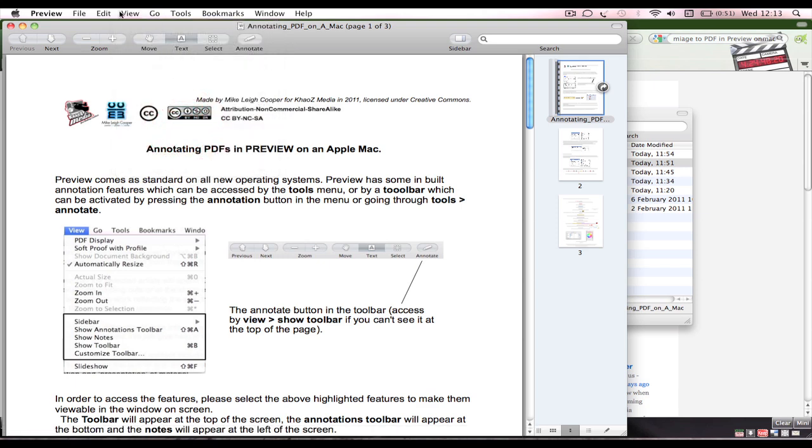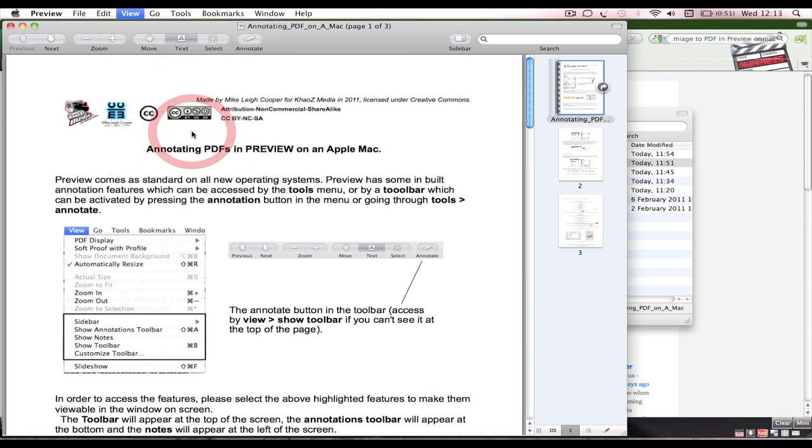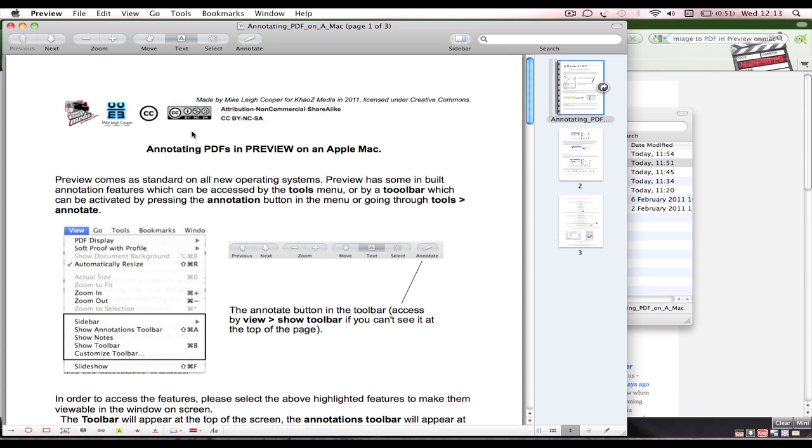You might also see or might not see an annotations toolbar at the bottom here. These are all the features of annotations which are on the tools menu. If you don't see that annotations toolbar, click on View, Show Annotations Toolbar, which is Shift+Command+A.